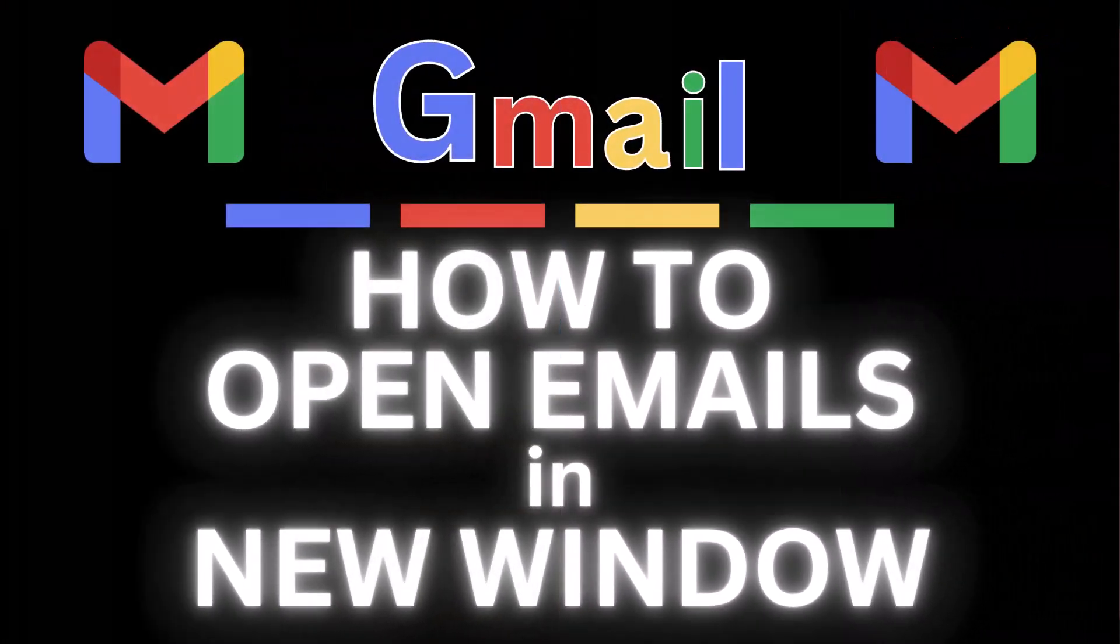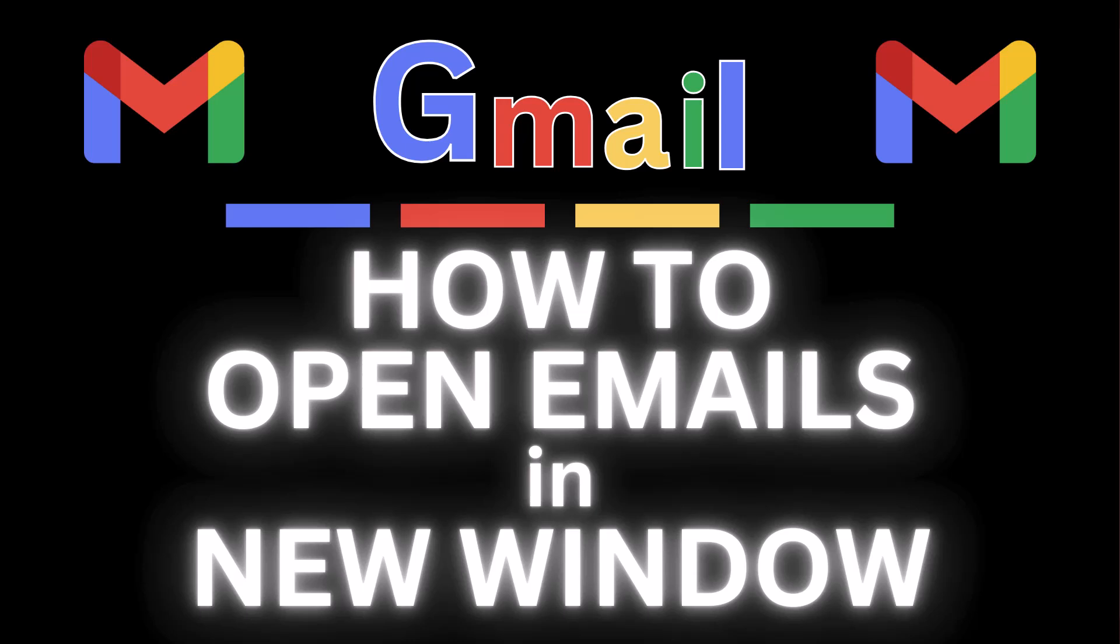This is going to be a video tutorial on how to open your emails in a new window in Gmail. I will be using a desktop PC for this. Let me jump over to my browser here.